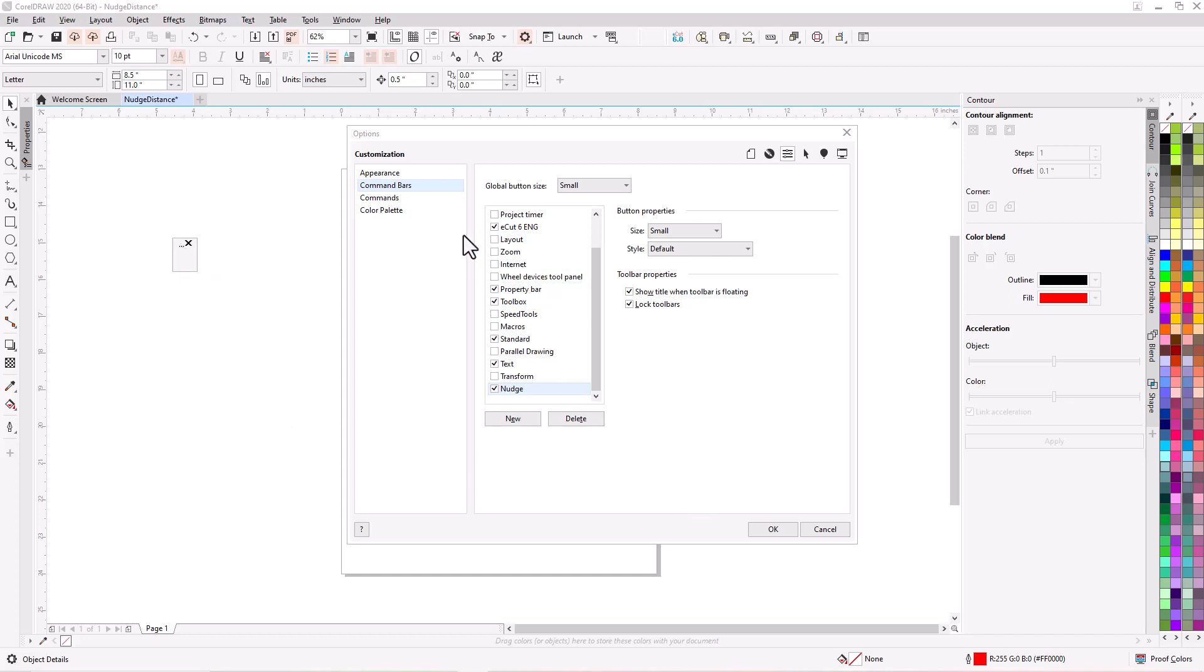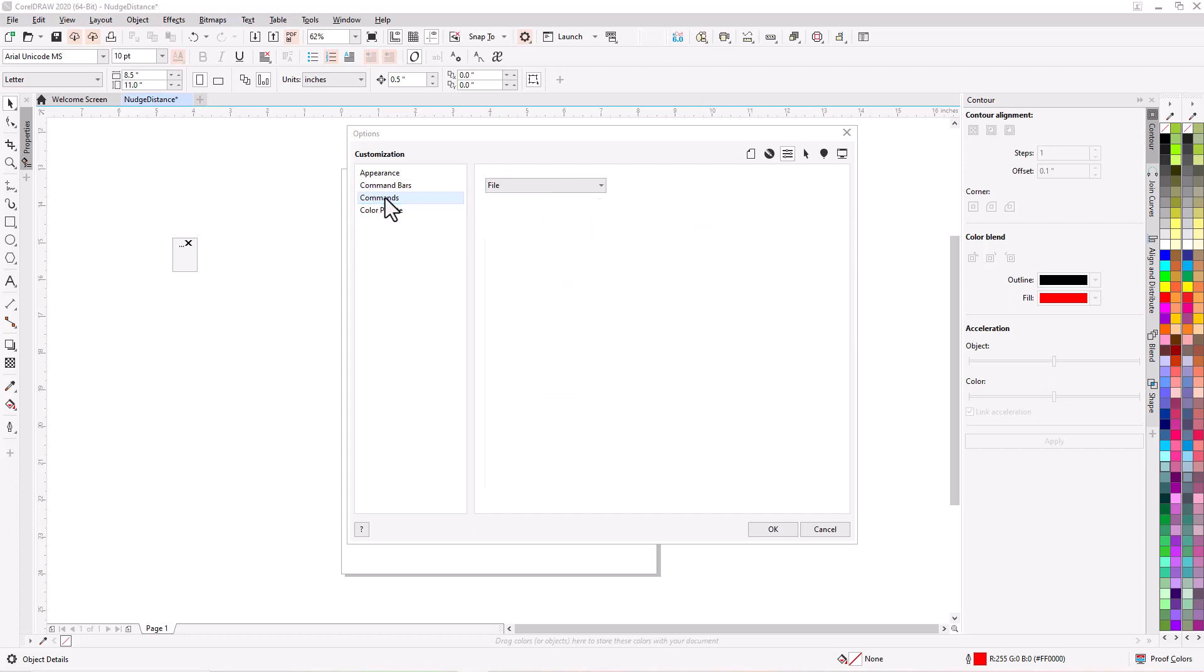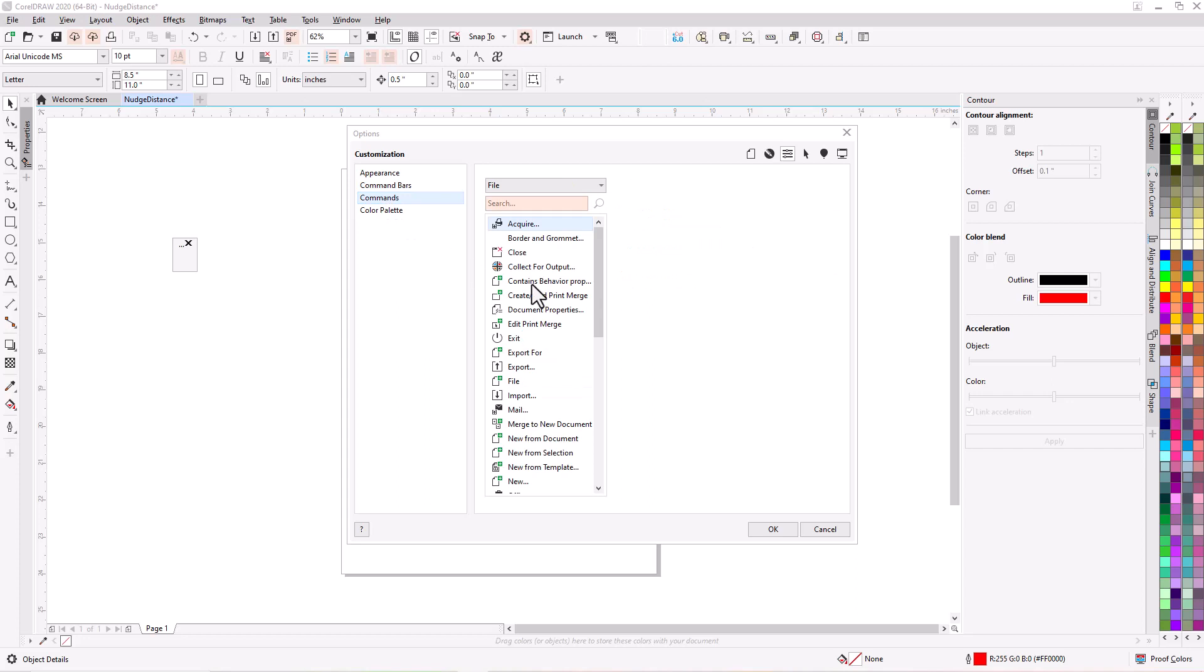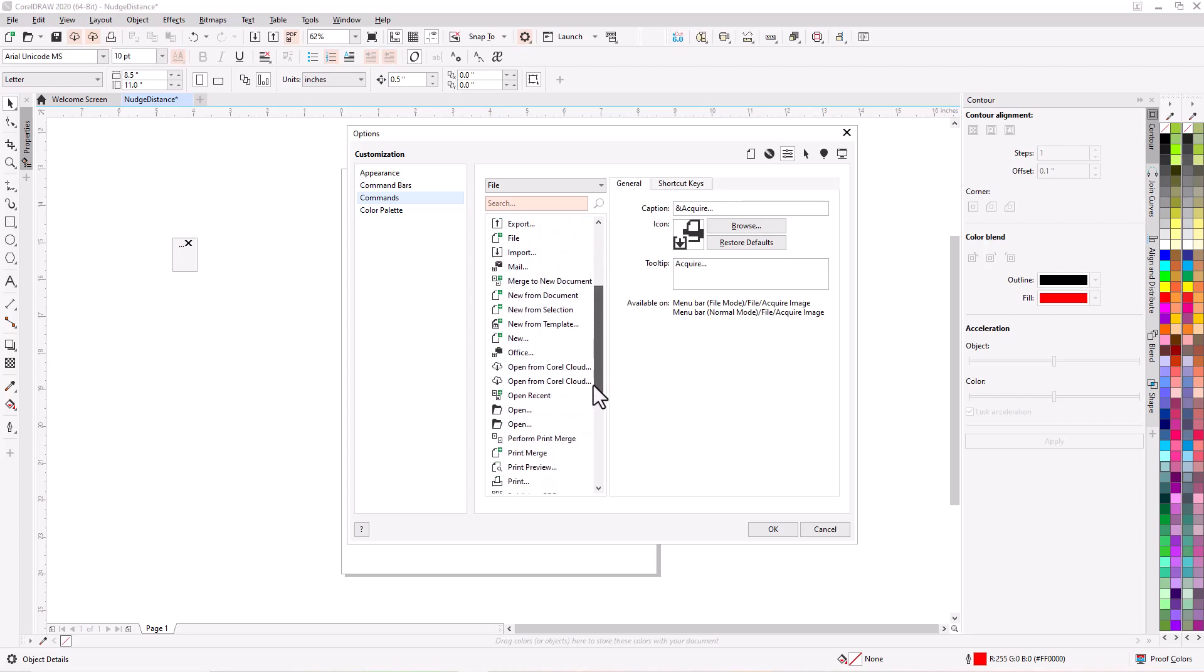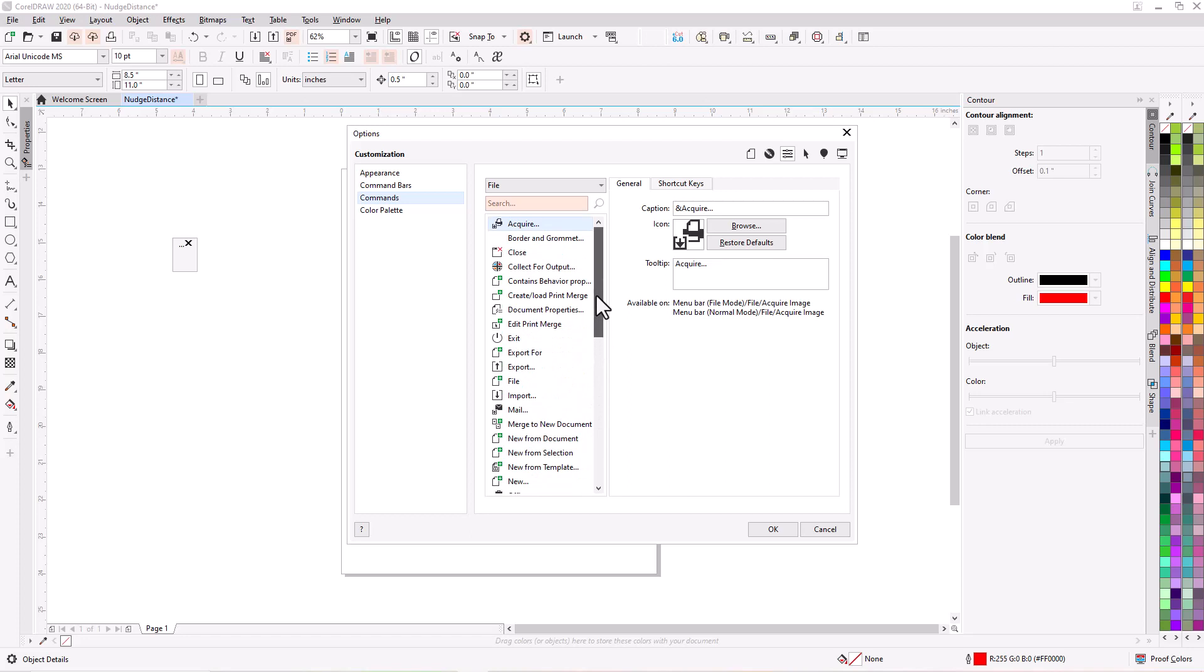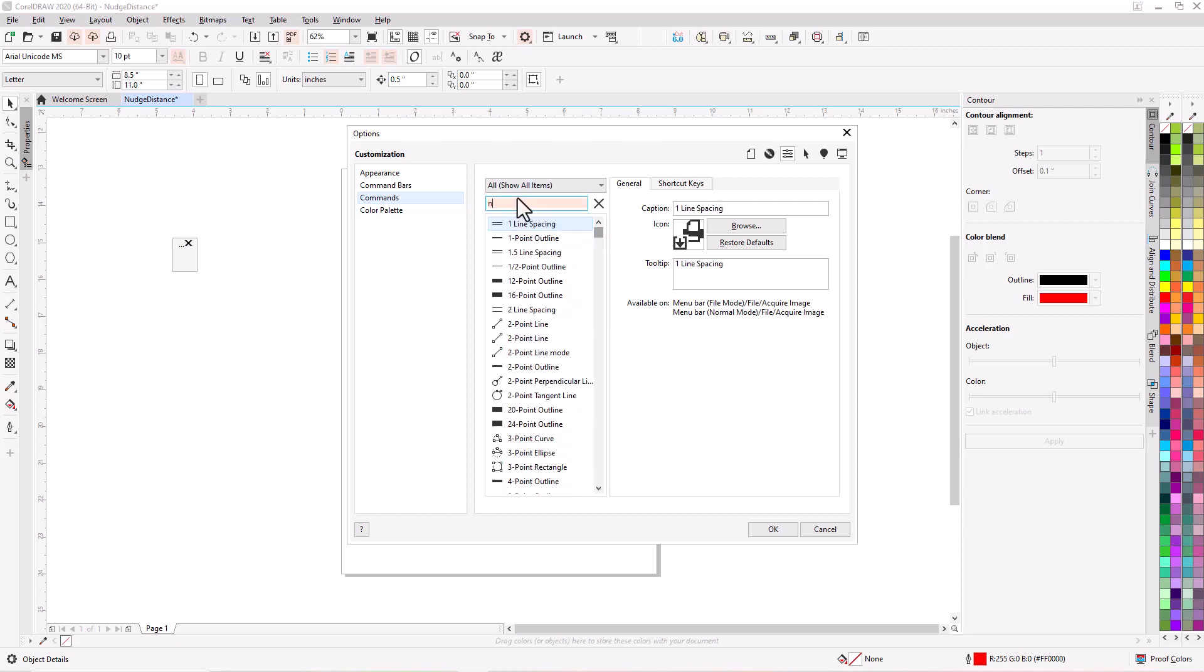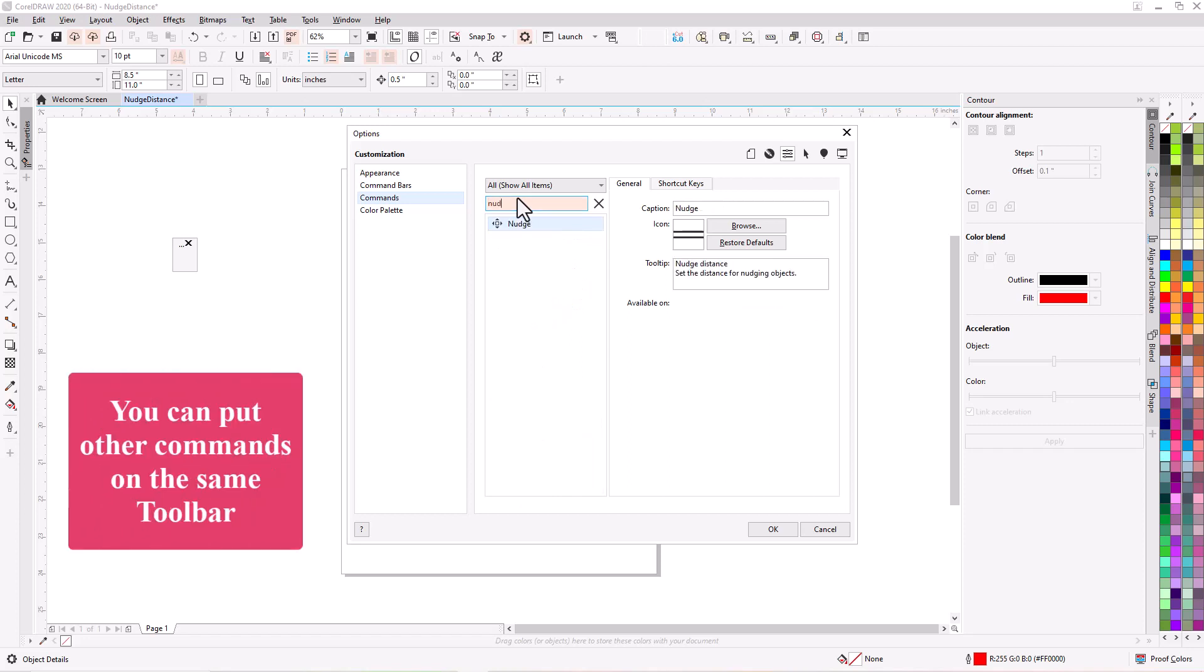And then so now we want all we really want to do is put a nudge on this one. So let's go to commands and see if we can find nudge. Well here's the n's down here. So let's slide on down. Okay well I don't see them anywhere. So let's just go up here and hit search. Type in NUD and there it is. Nudge. So you click and hold, drag it over to your new menu item and you let go.